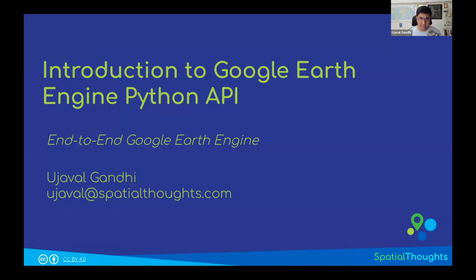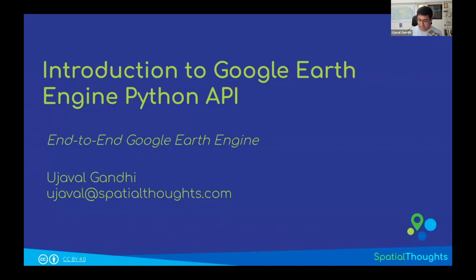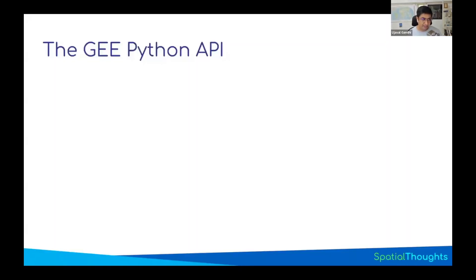The Python API was kind of ignored by Google for a long time. Lately, they are investing heavily into making the Python API as good as possible and bringing it at par with the JavaScript API. Now, even in the documentation, all the code snippets will have both the JavaScript version and the Python version. So let's learn about the basics of the Earth Engine Python API.